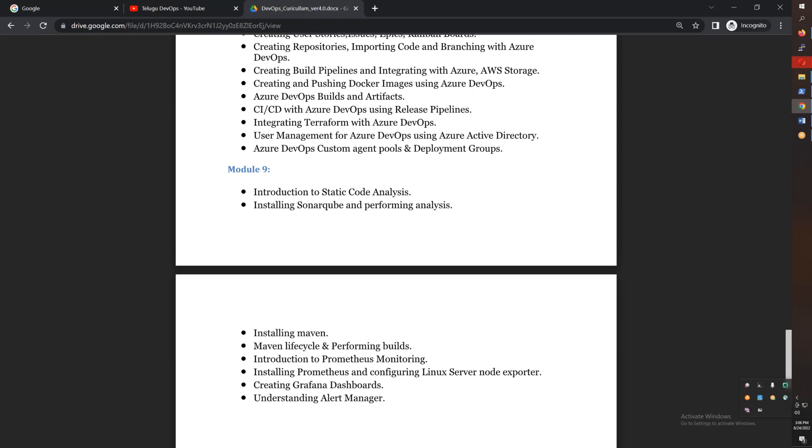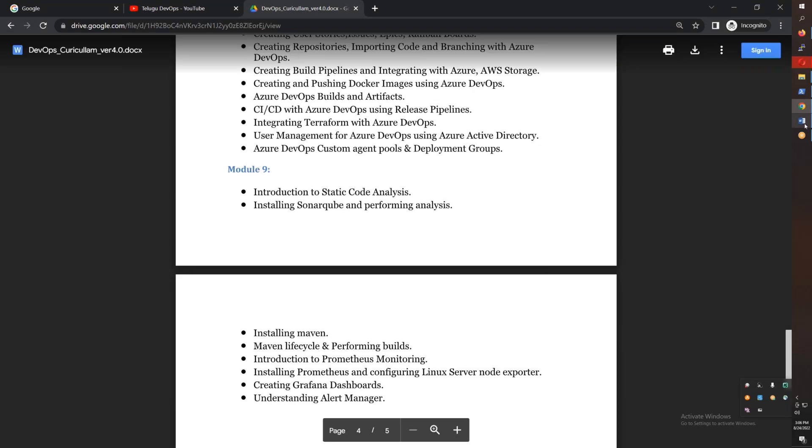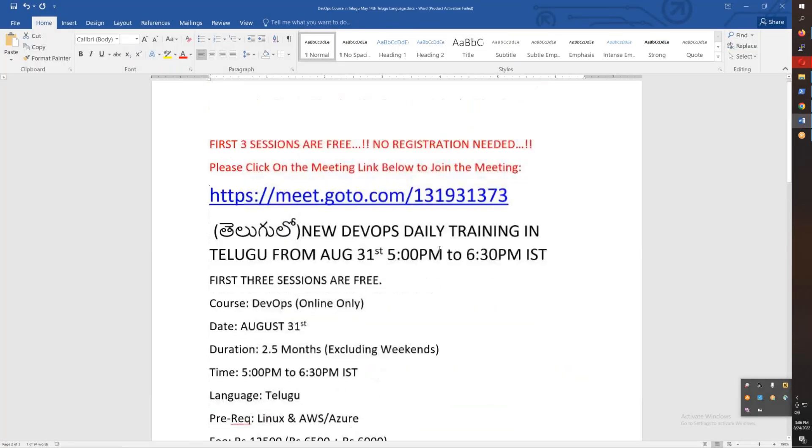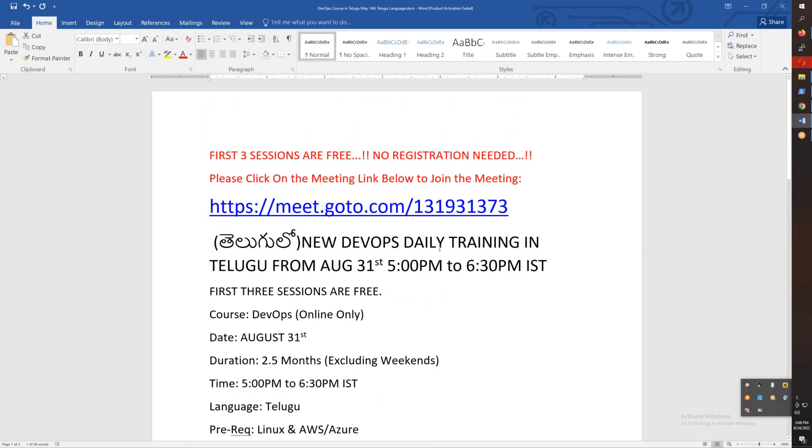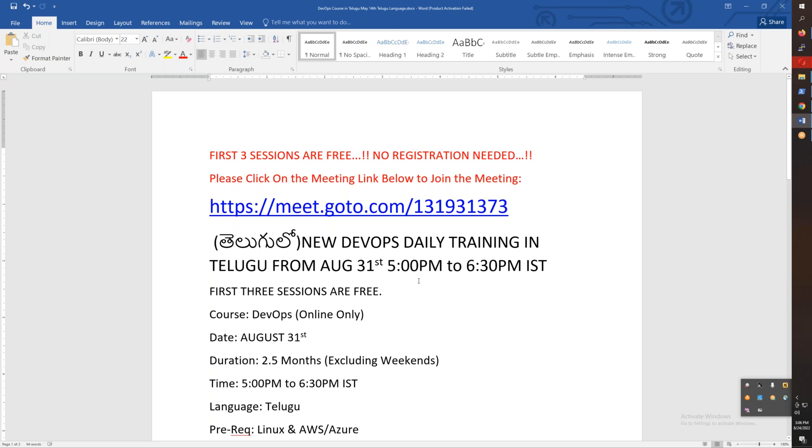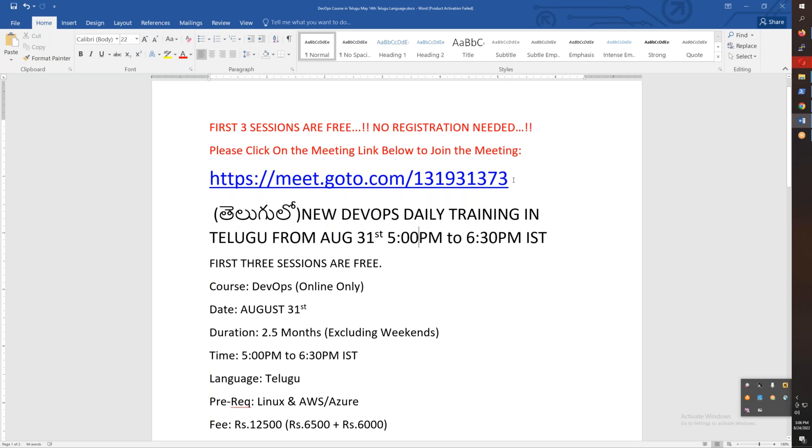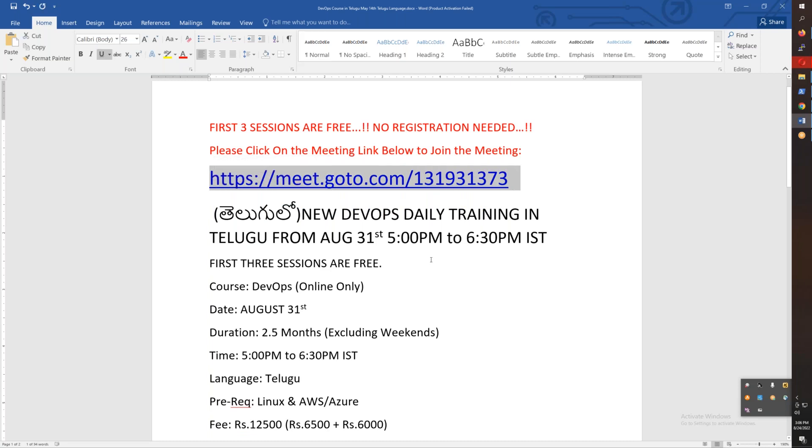In total, there are nine modules. The course starts on August 31st, Wednesday evening, from 5:00 to 6:30 PM. This is hands-on training. You can join using the meeting ID. Thanks for watching this video about my DevOps training. Bye for now.